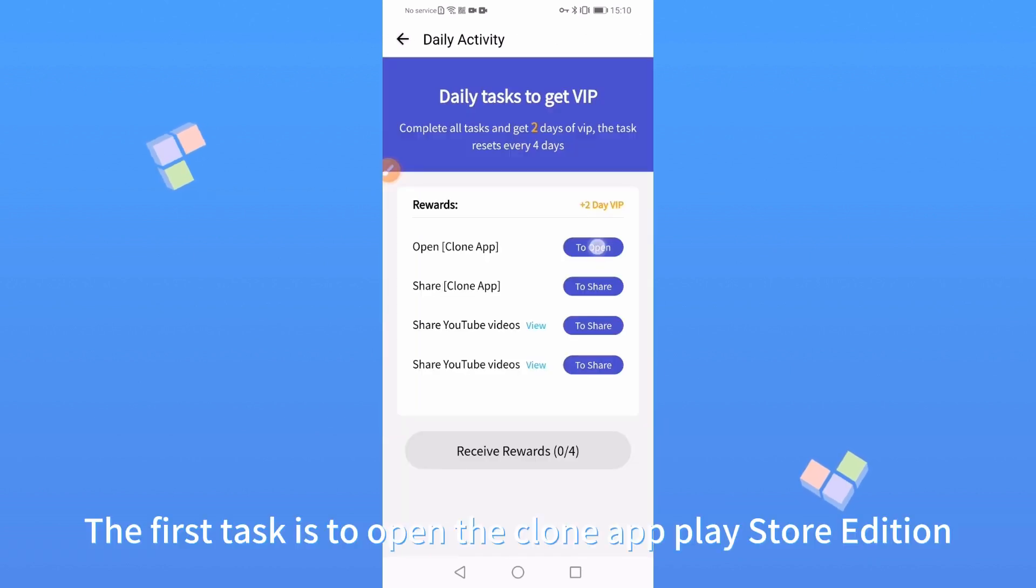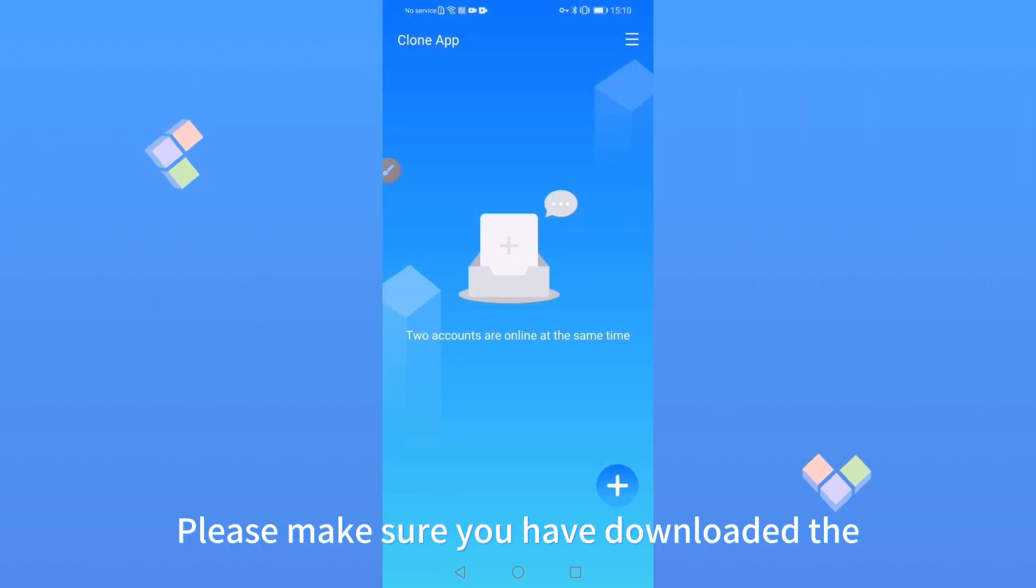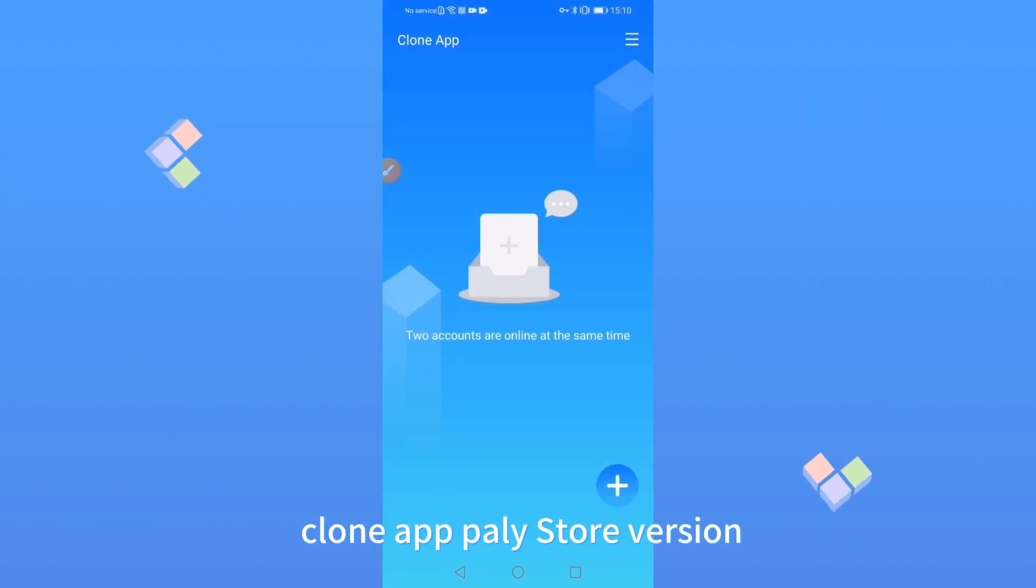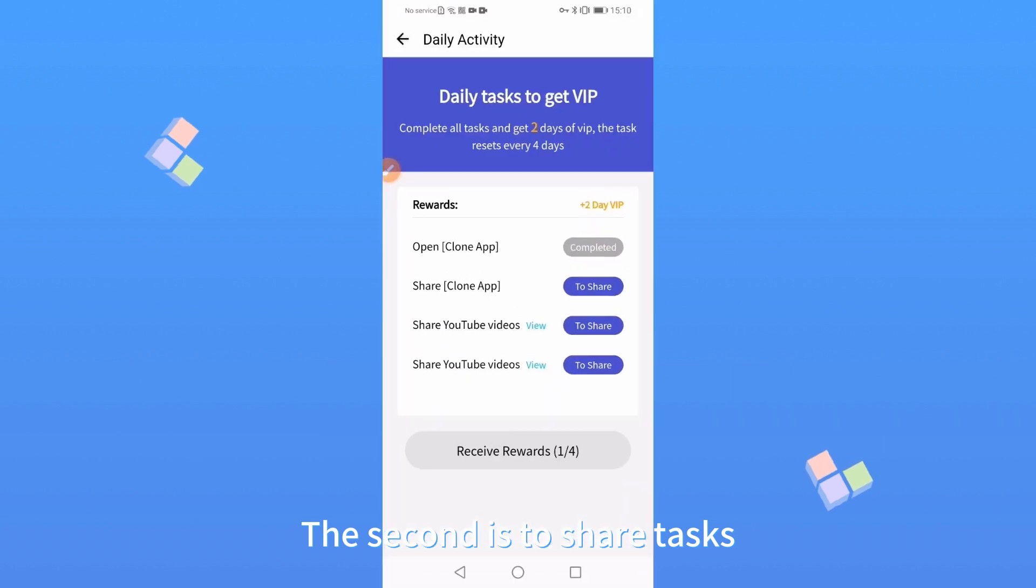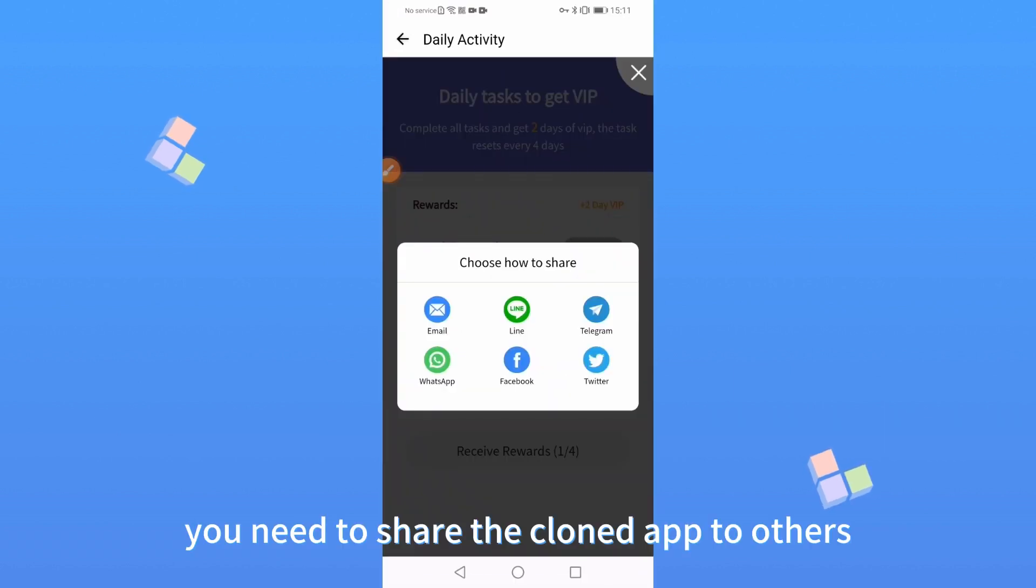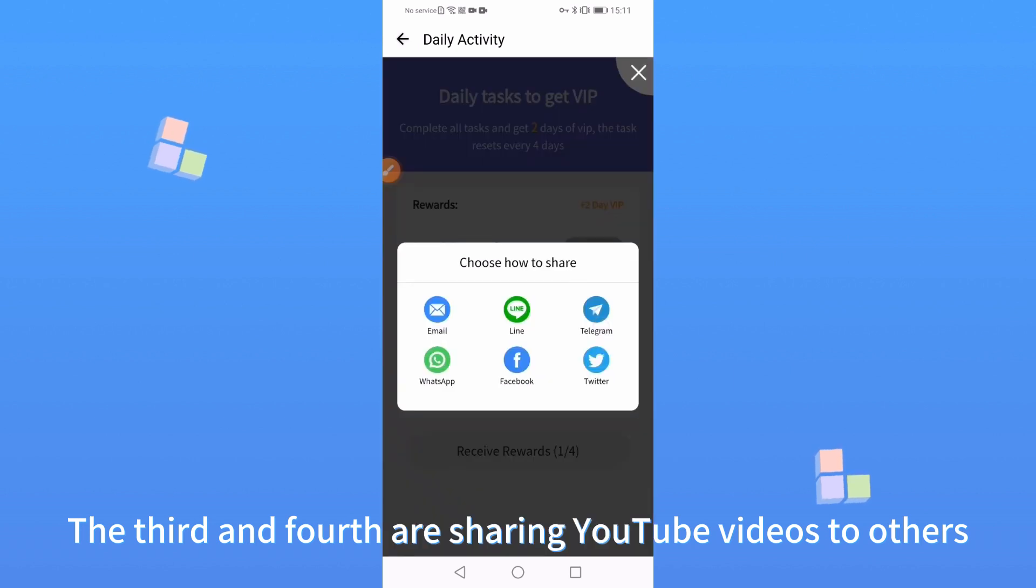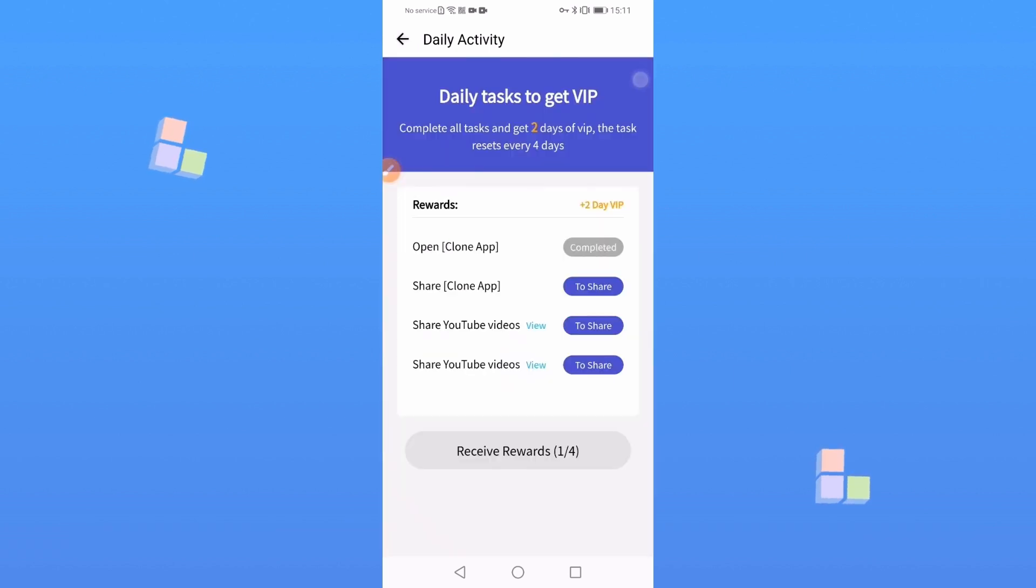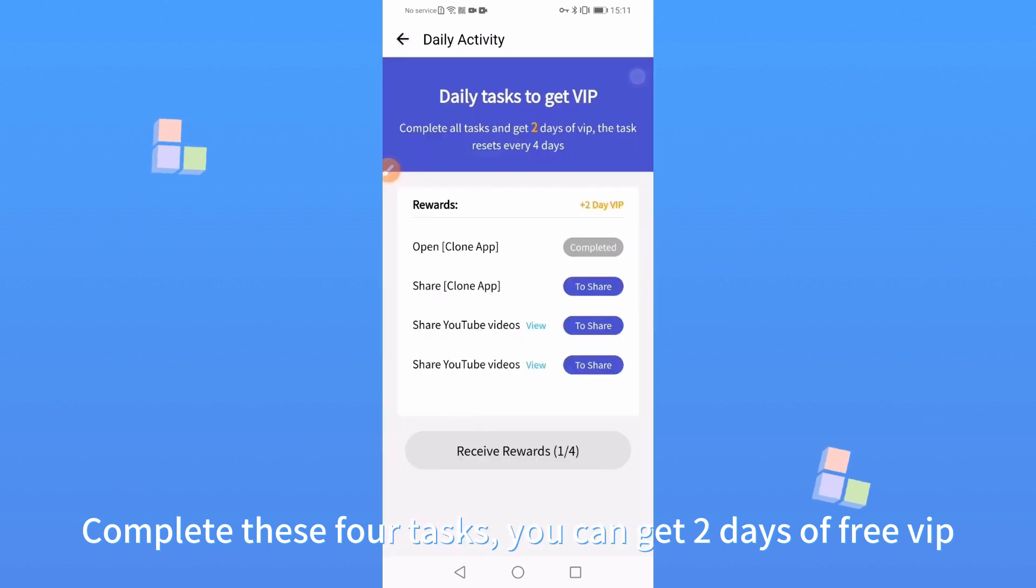The first task is to open the Clone App Play Store version. Please make sure you have Clone App Play Store version. The second is to share tasks. You need to share the cloned app to others. The third and fourth are sharing YouTube videos to others. Complete these 4 tasks. You can get today's of free VIP.